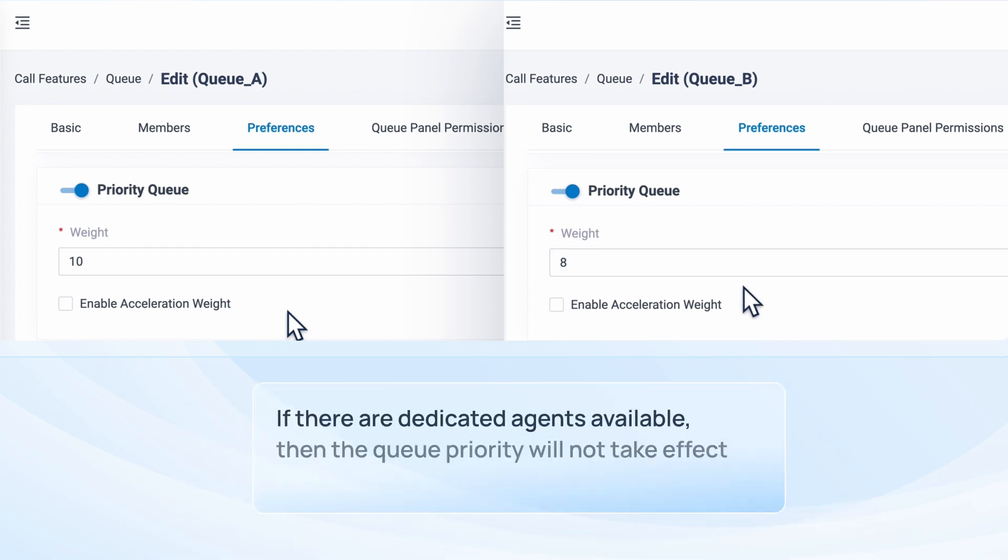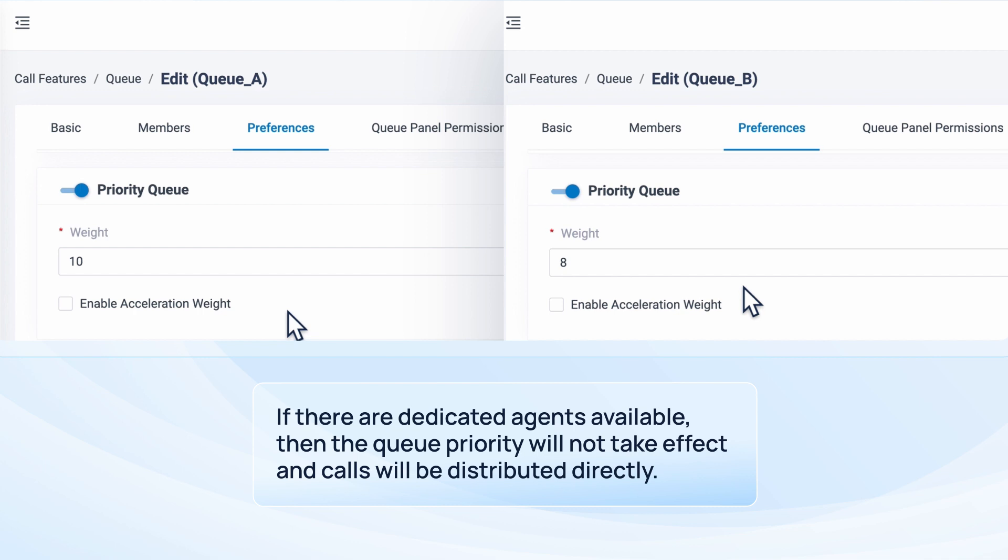Of course, if there are dedicated agents available, then the queue priority will not take effect, and calls will be distributed directly.